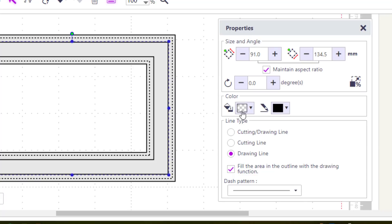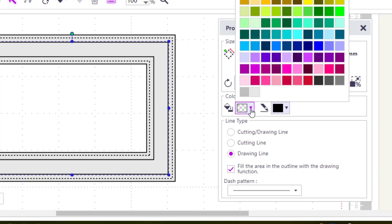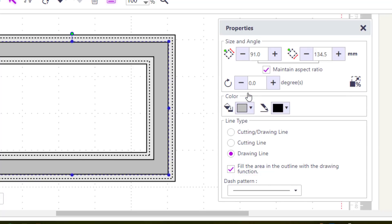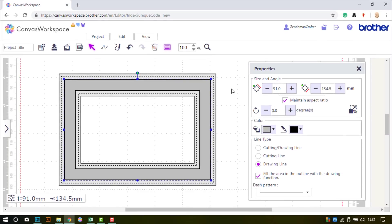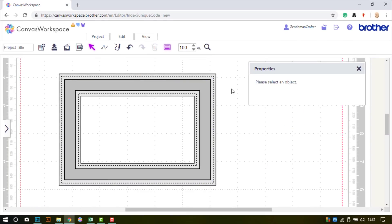Change it to a drawing line, turn the draw fill function on, and so I can tell which part is which, I'm just adding a little color here.